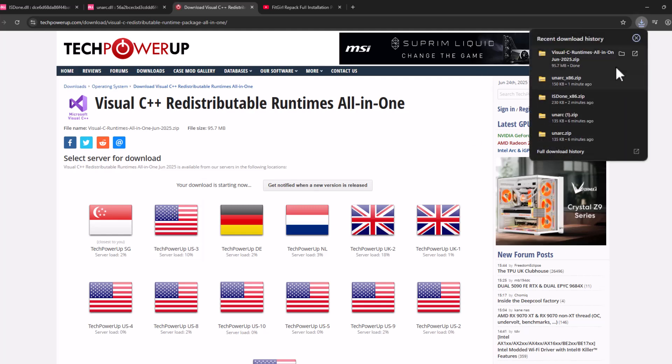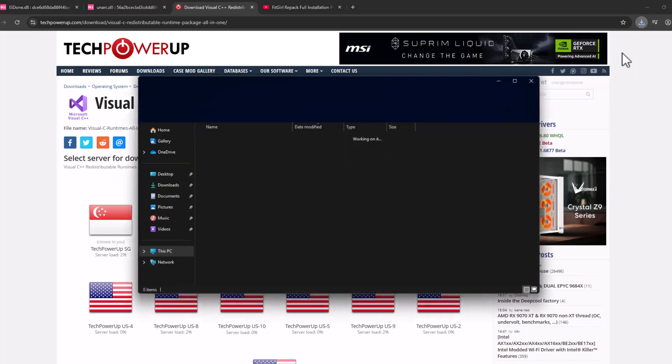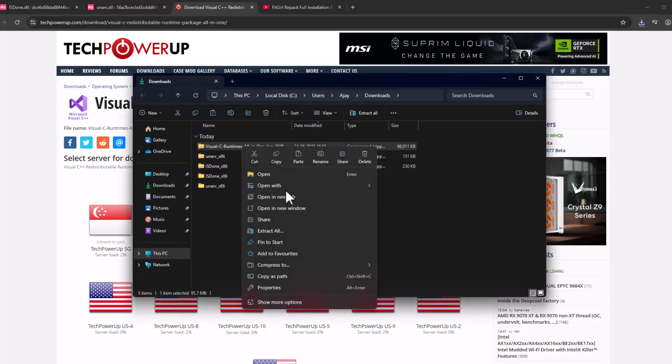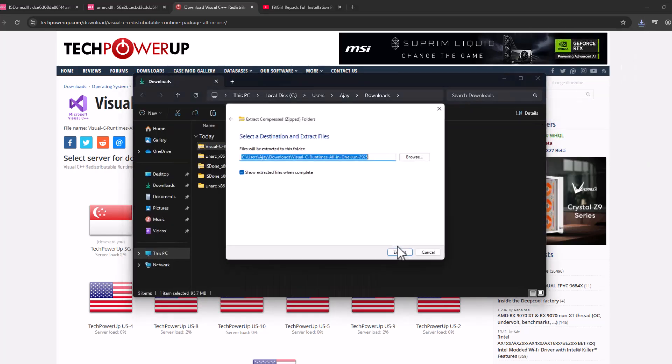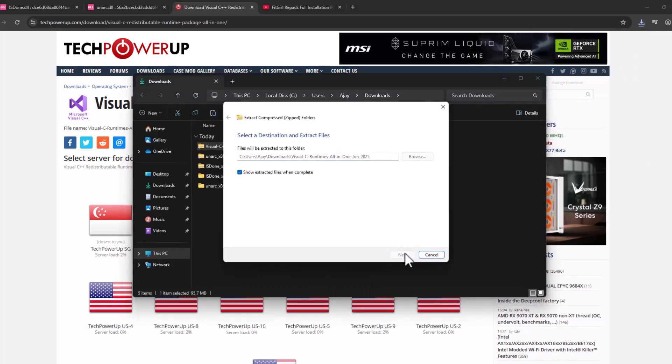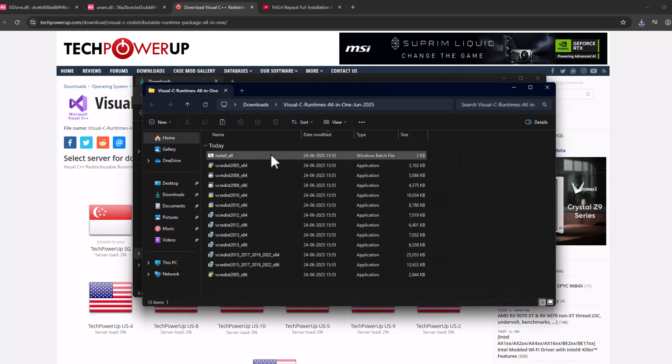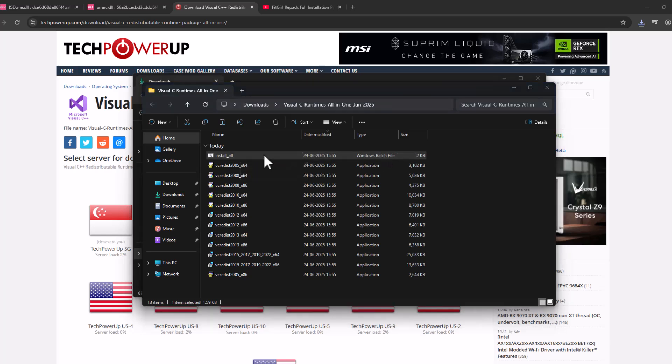After the download is done, select this folder icon and locate the downloaded file. Select extract all and select extract. After the extract is done, double click on this install all batch file.